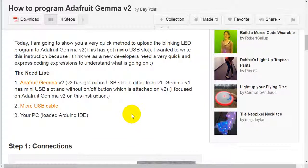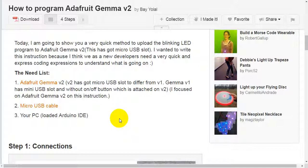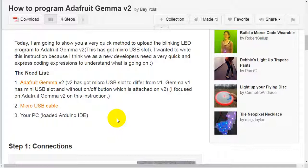The need list. First, Adafruit Gemma version 2. Version 2 has got micro USB slot to differ from version 1. Gemma version 1 has mini USB slot and without on-off button which is attached to version 2. I focused on Adafruit Gemma version 2 on this instruction.